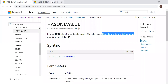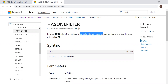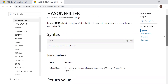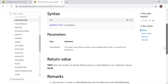Now let's go to the other one — HasOneFilter. It returns true when the number of directly filtered values on a column name is one; otherwise, it returns false. The important point here is: directly filtered value on a column name. It also takes one parameter, the column name, and returns either true or false.